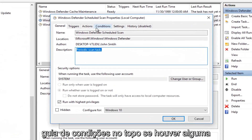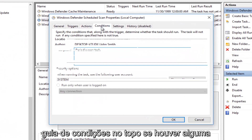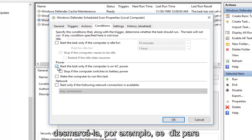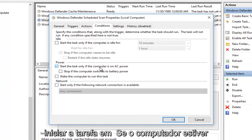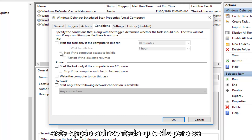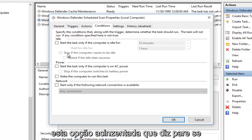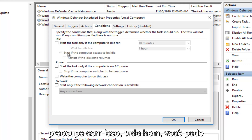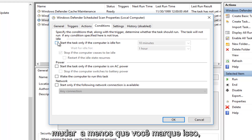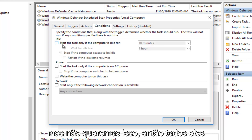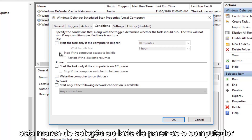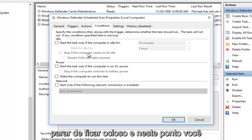Left click on the Conditions tab at the top. If there are any conditions listed here, you want to uncheck them. For example, if it says "Start the task only if the computer is on AC power," uncheck it. The only thing that should be checked is the grayed-out option that says "Stop if the computer ceases to be idle" — do not worry about that, that's fine, you can keep that checked. You really can't change it unless you check the idle option, but we do not want that. So all of these should be unchecked except for the checkmark next to "Stop if computer ceases to be idle."